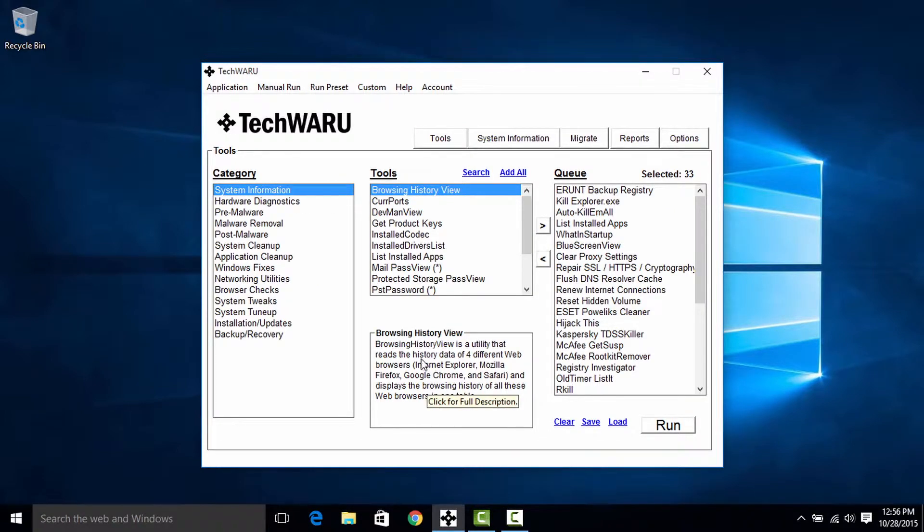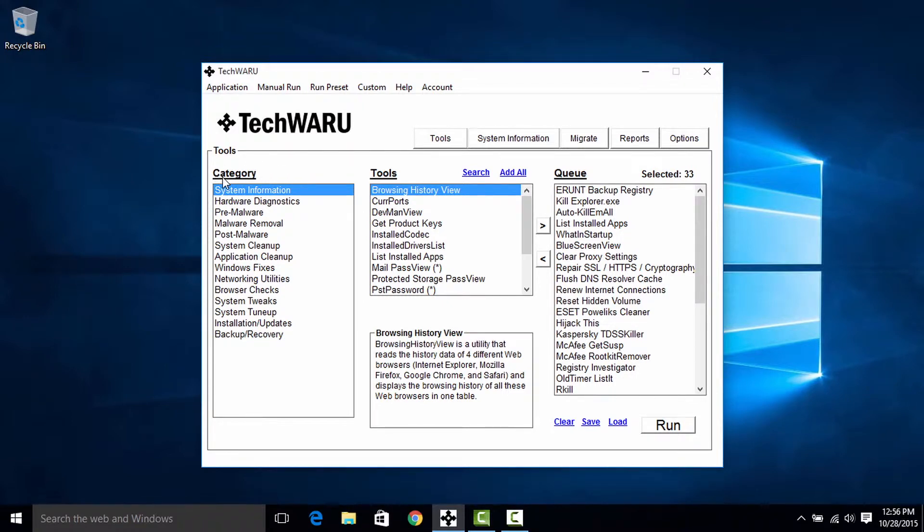Okay, so the tools page here is split up into three different sections. The first is category, the next is tools, and the last is queue.